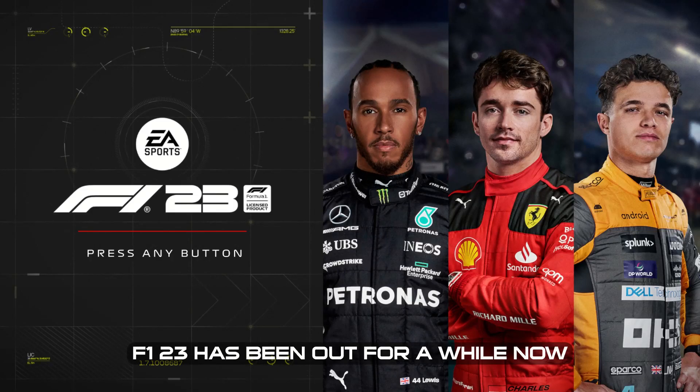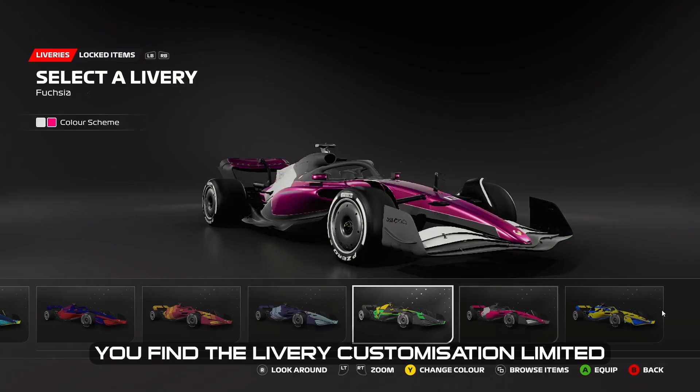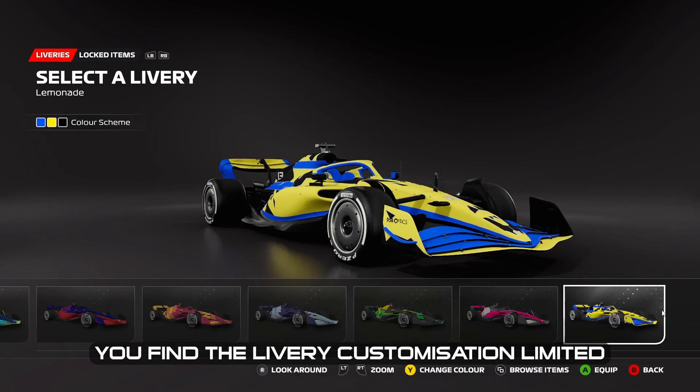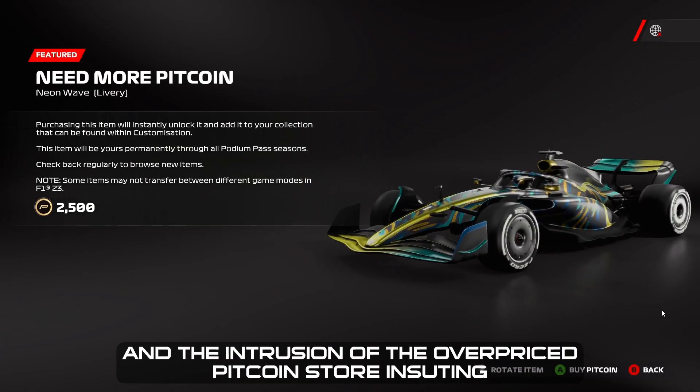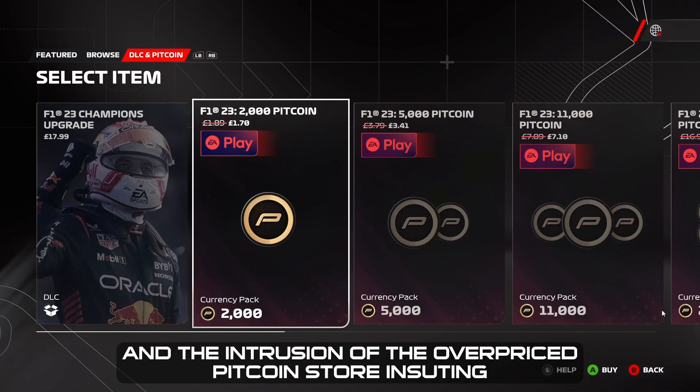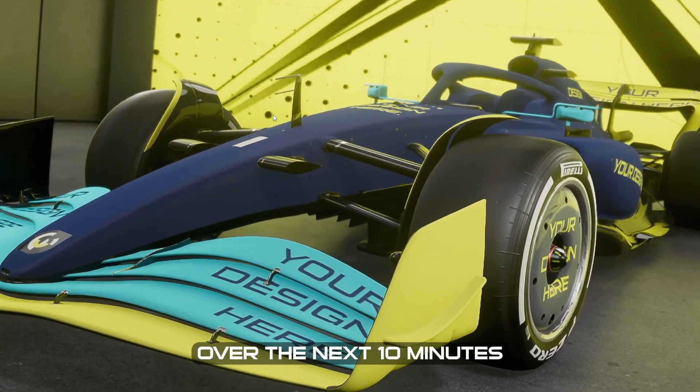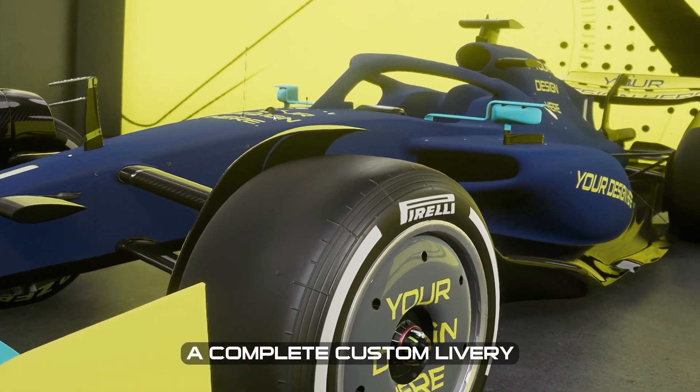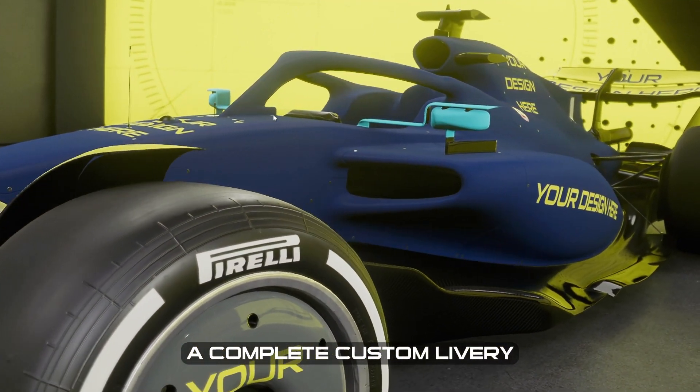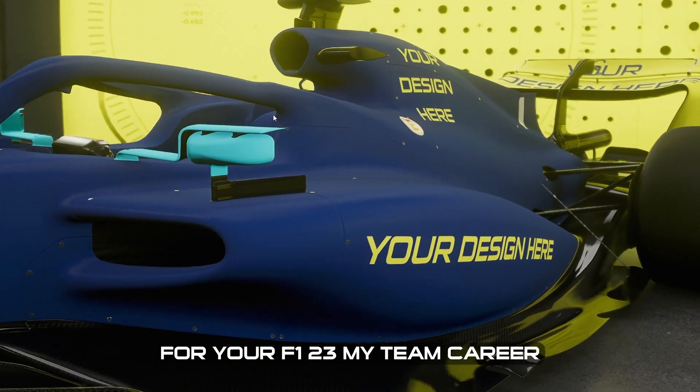F1 23 has been out for a while now, and if like me you find the livery customization limited and the intrusion of the overpriced pit coin store insulting, this is the video for you. Over the next 10 minutes I will show you how you can create a completely custom livery for your F1 23 MyTeam career.